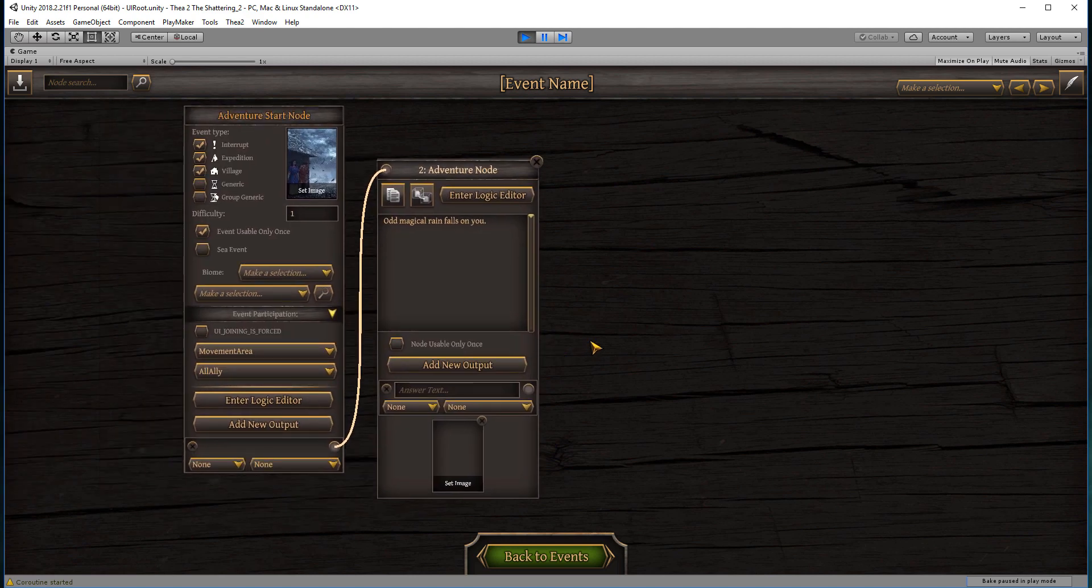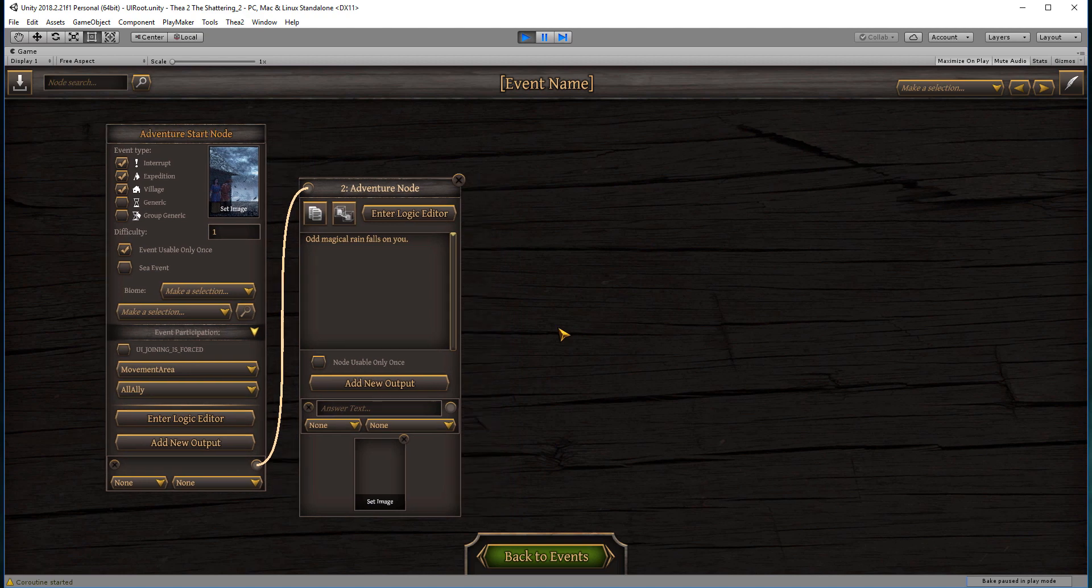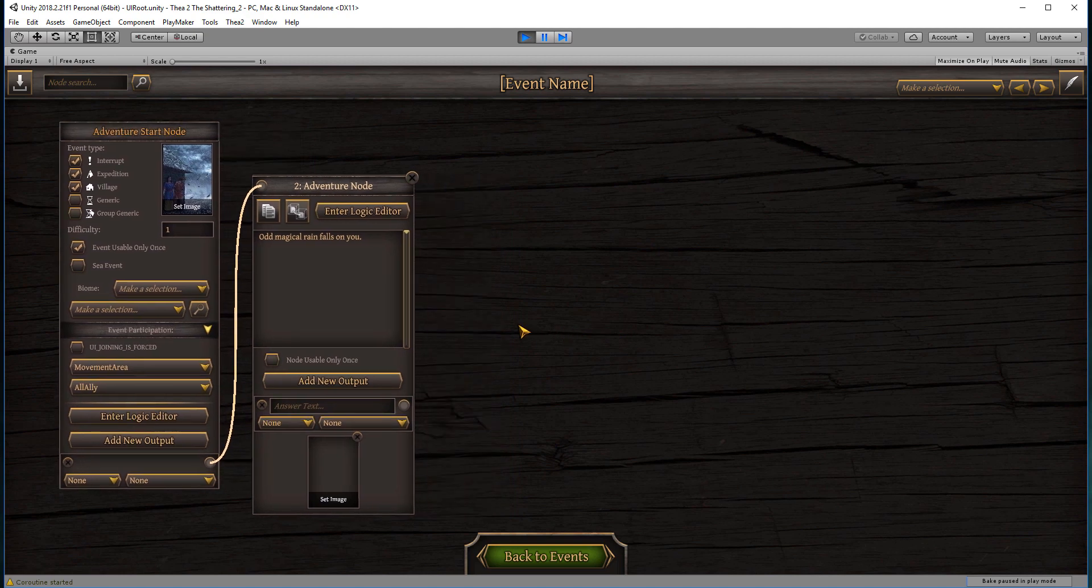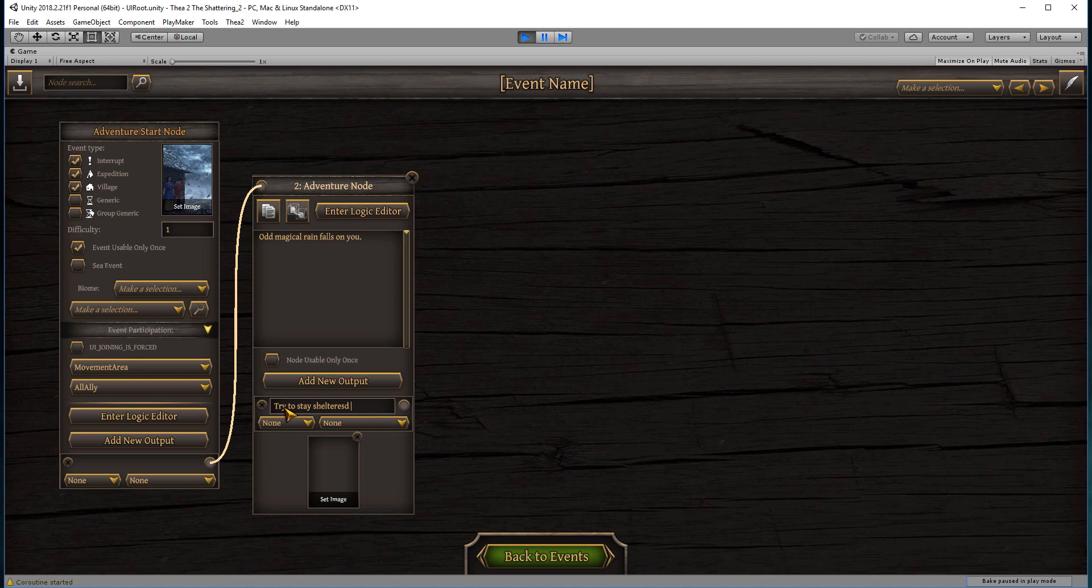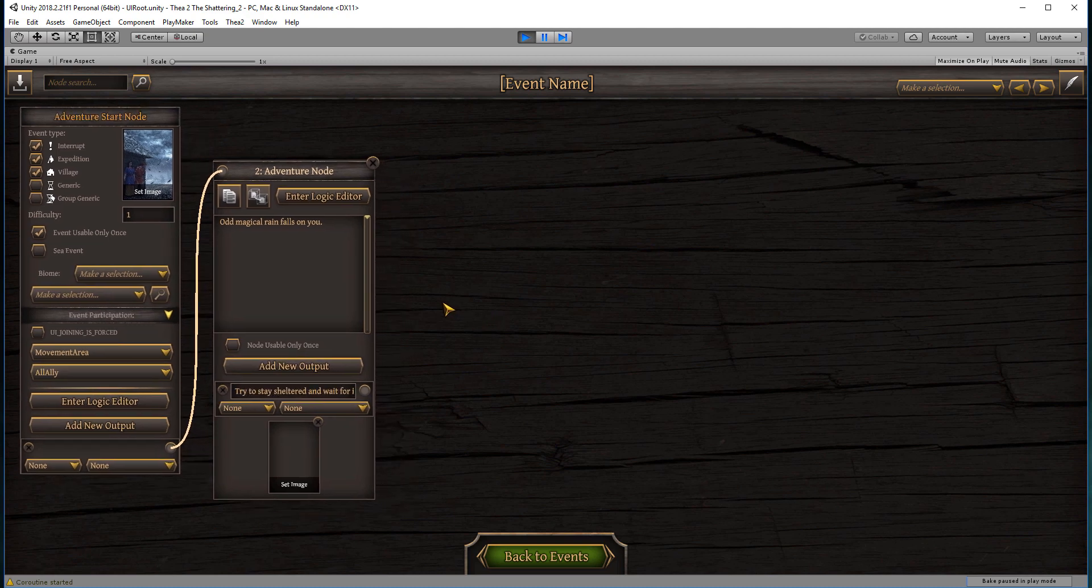Just for the purpose of demonstrating a simple event, I'm not going to add any additional options to this one. It's simply telling you this is what's happened. We're going to say: try to stay sheltered and wait for it to pass. That's going to be our option.